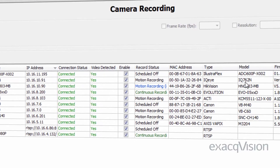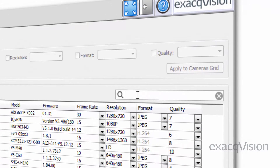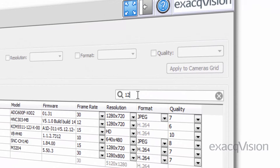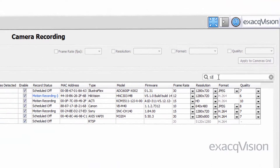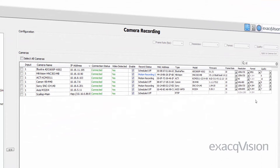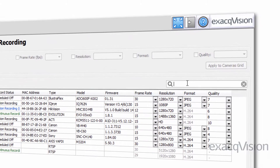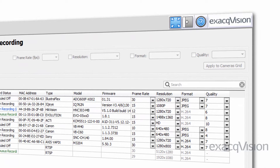To search for a camera on the list, enter the text in the search field. If any information about a camera entry matches the search text in any displayed or hidden column, the camera entry is shown. To display the rest of the cameras that match the filter criteria, delete the text in the search field.